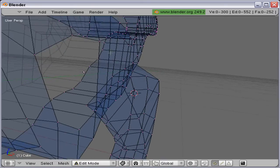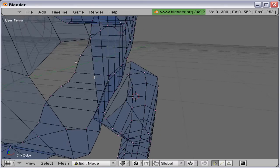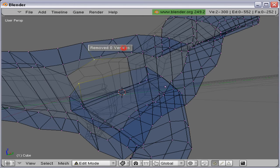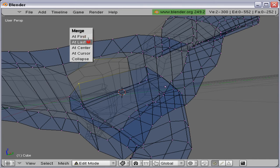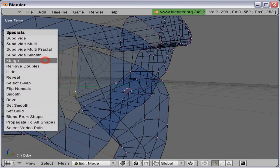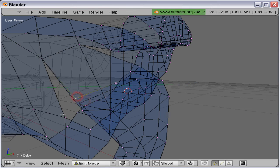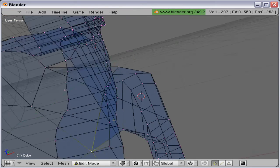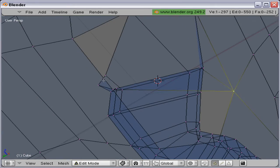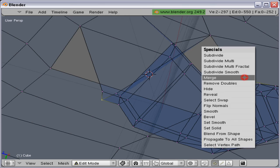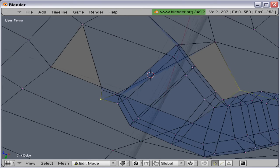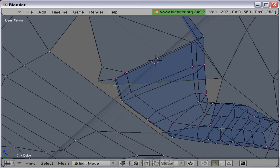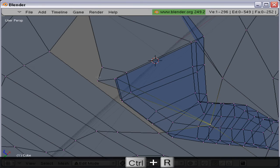Then go ahead and merge it together, just making sure you have the right vertices selected. I am going to undo that and choose the right vertices instead.